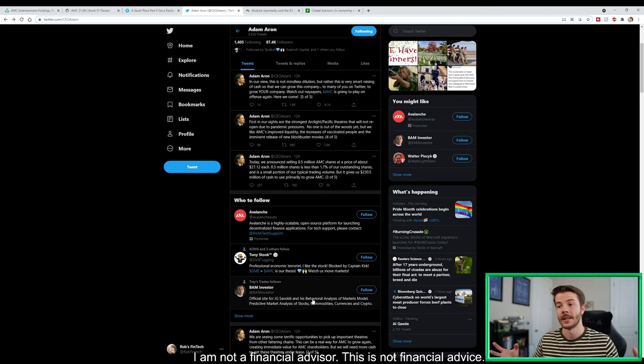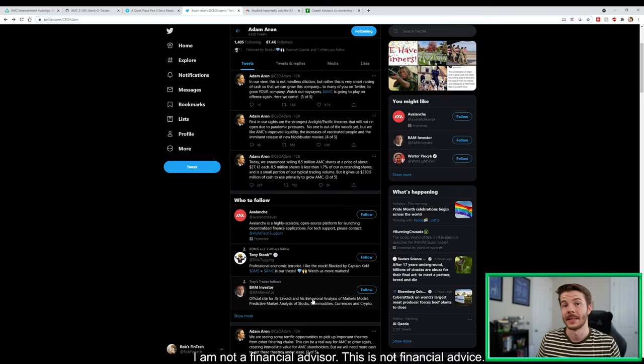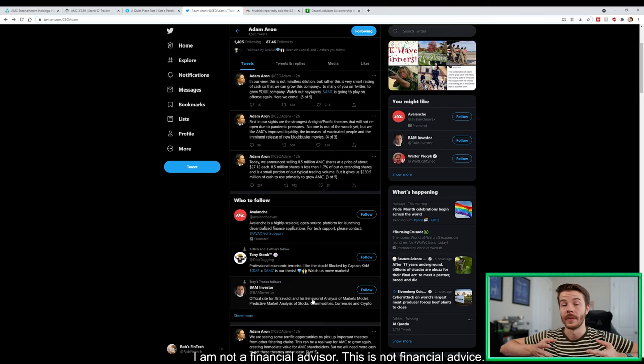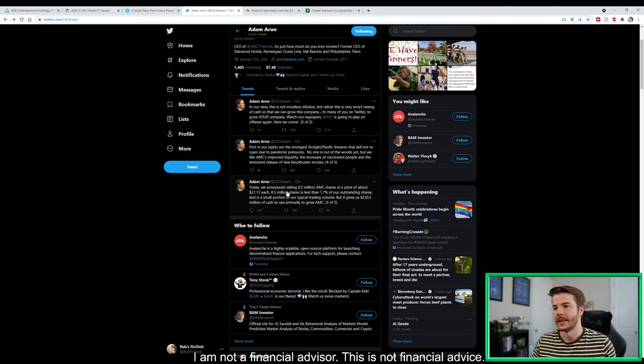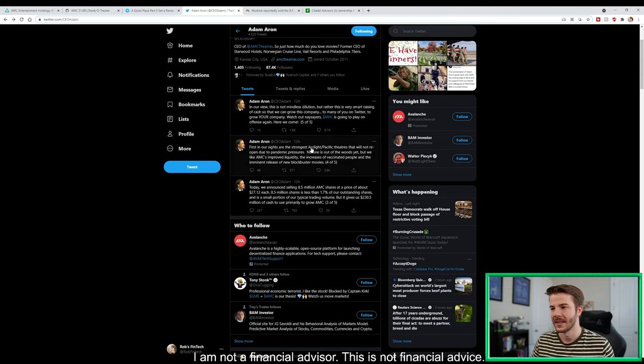This is really a huge deal. If AMC is continuing to buy out more movie theaters, it's going to only improve AMC and make them a bigger and bigger company. Keep in mind they are already the biggest movie chain across the whole entire world. The third tweet here: today we announced selling 8.5 million AMC shares at a price of about $27.12 each. 8.5 million shares is less than 1.7% of our outstanding shares and is a small portion of our typical trading volume, but gives us $230.5 million of cash to use primarily to grow AMC. First, our sights are on the Arc Light Pacific Theaters that will not reopen due to pandemic pressures.